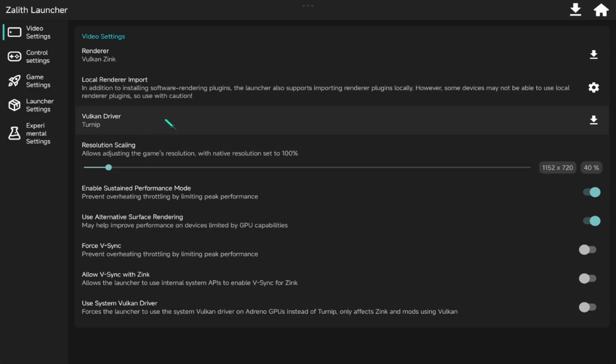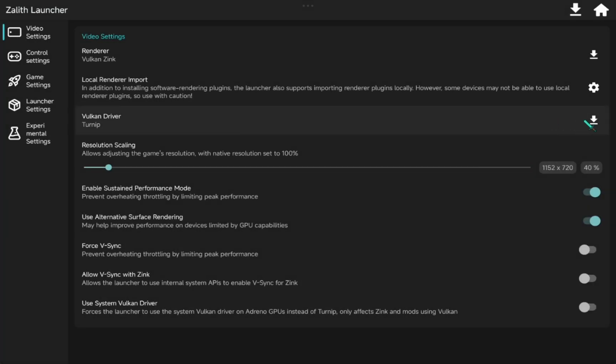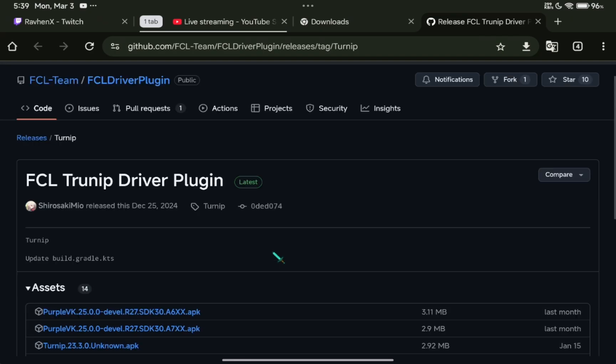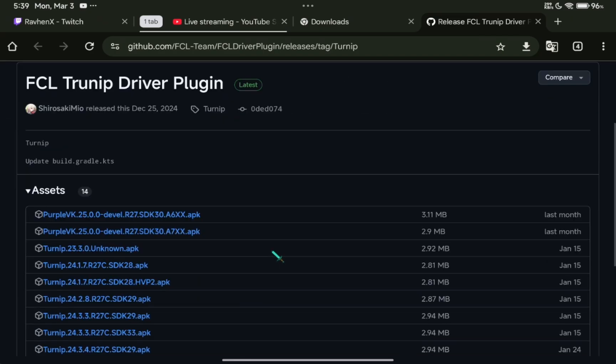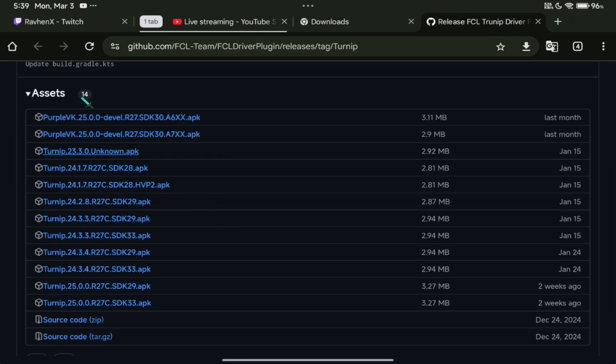Now, we will install driver that suits your device. Click the download button.